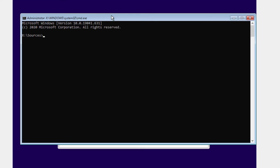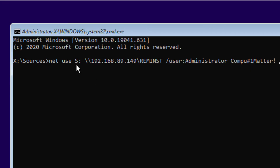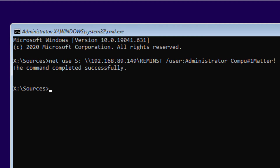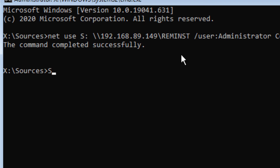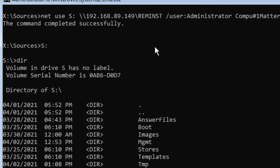Armed with that information, type the following command. There is a space after S colon — you can use whatever drive letter you want; I've got S for server. Then two backslashes, your IP address, another backslash, then reminst — that's a network share already created by Windows Server that maps to the remote install directory. Then /user:administrator — it doesn't have to be administrator, but any user with administrator rights — followed by the password for that server account. Hit Enter and you'll get the command completed successfully. Now you have an S drive mapped to the remote install, and you'll see familiar files including the answer file we created in an earlier video.